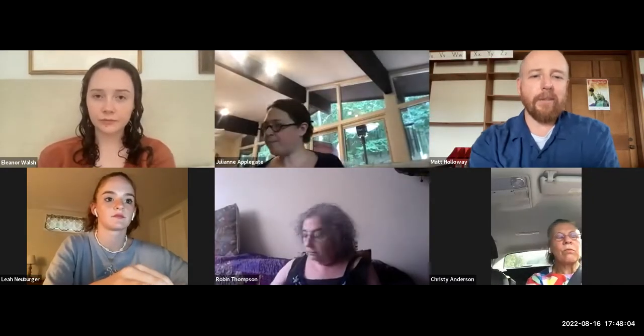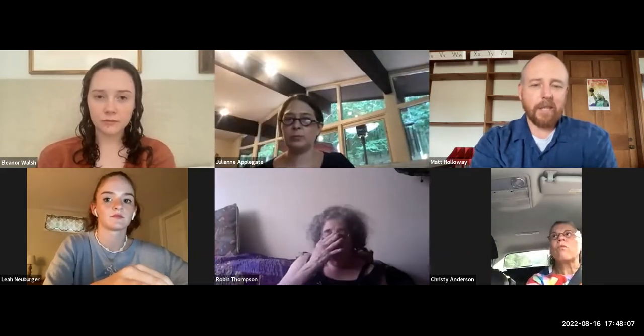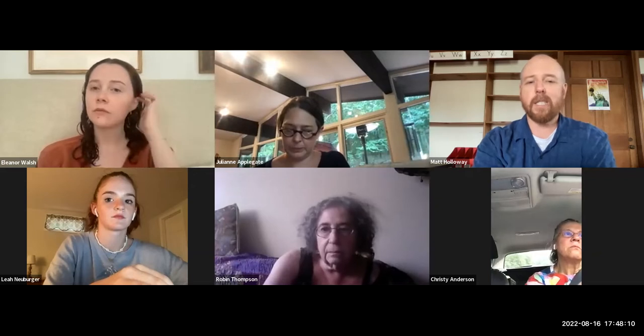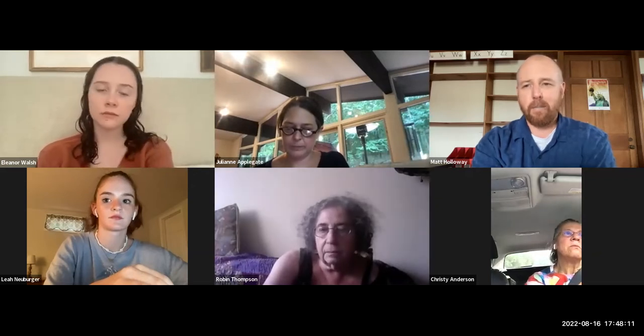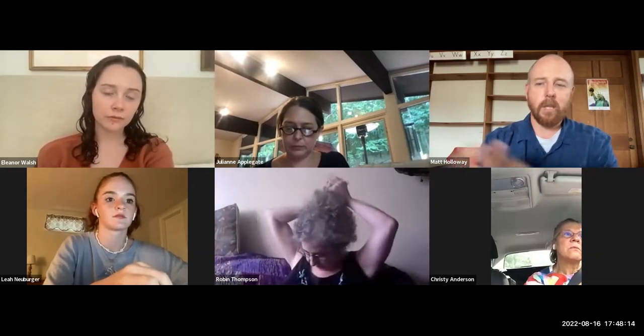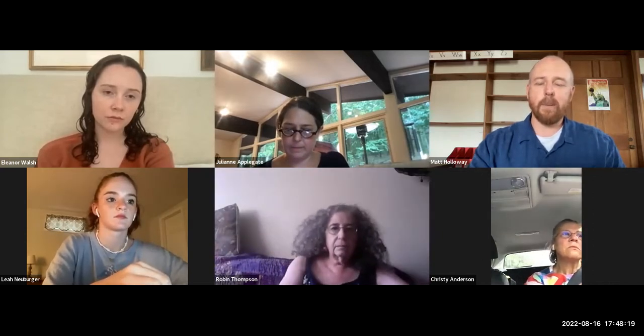Good evening, everyone. Pursuant to Chapter 20 of the Acts of 2021, this meeting is being conducted over remote means. Members of the public who wish to access the meeting may do so over Zoom, and we will also post a recording to the town's YouTube channel. No in-person attendance of members of the public will be permitted. Now I need to go around and get a sound check from everybody to make sure that they can hear me and be heard.